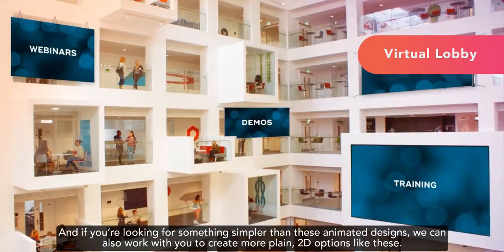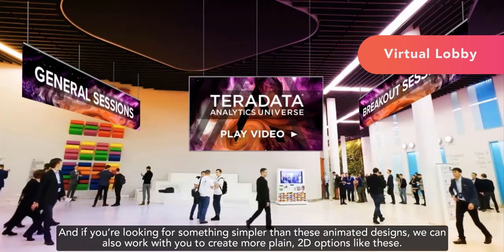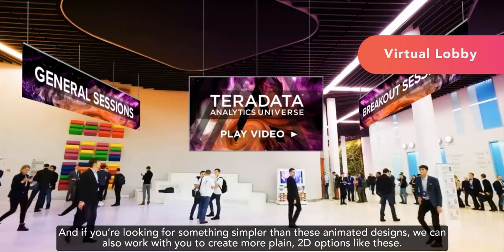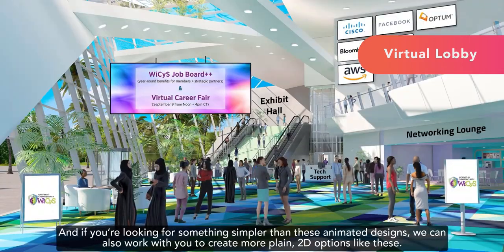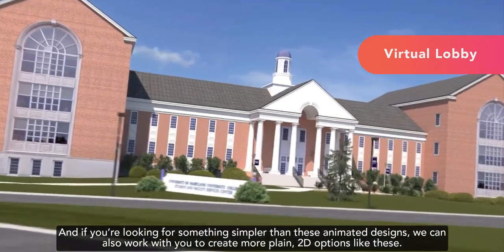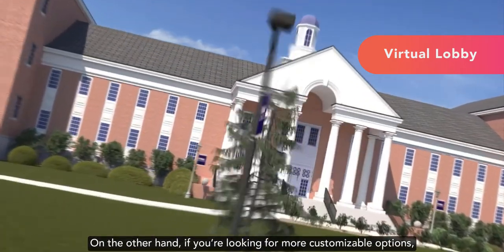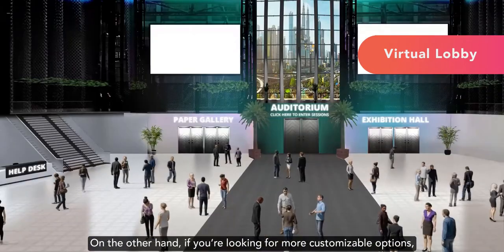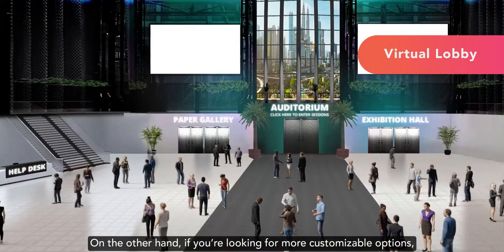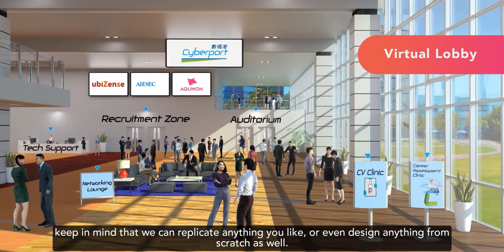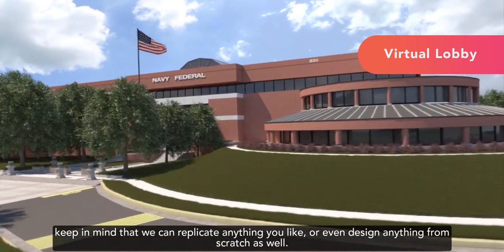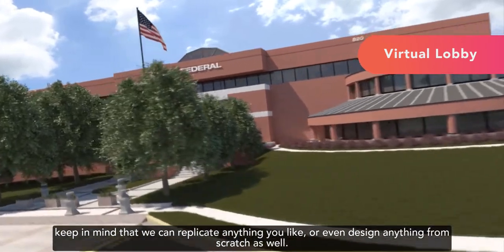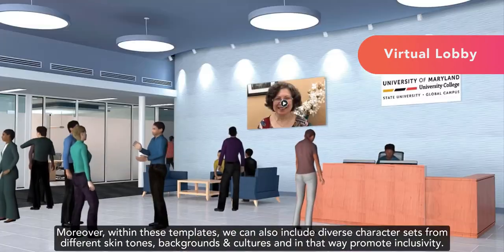There are so many beautiful designs that you can choose from. And if you're looking for something simpler than these animated designs, we can also work with you to create more plain 2D options like these. On the other hand, if you're looking for more customizable options, keep in mind that we can replicate anything you like or even design anything from scratch as well.